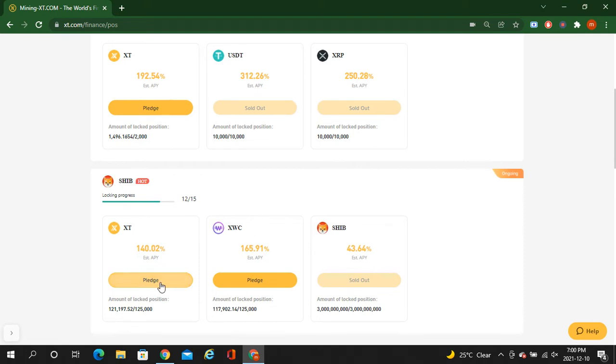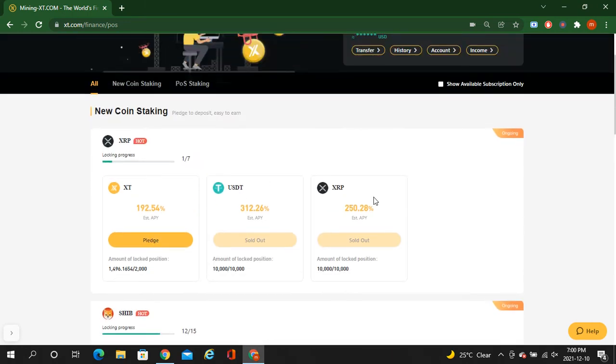In progress, still have here some of the XT, like 4,000 XT you have to stake. And here also like 8,000 of XWC you have to stake. The Shiba is almost sold out.